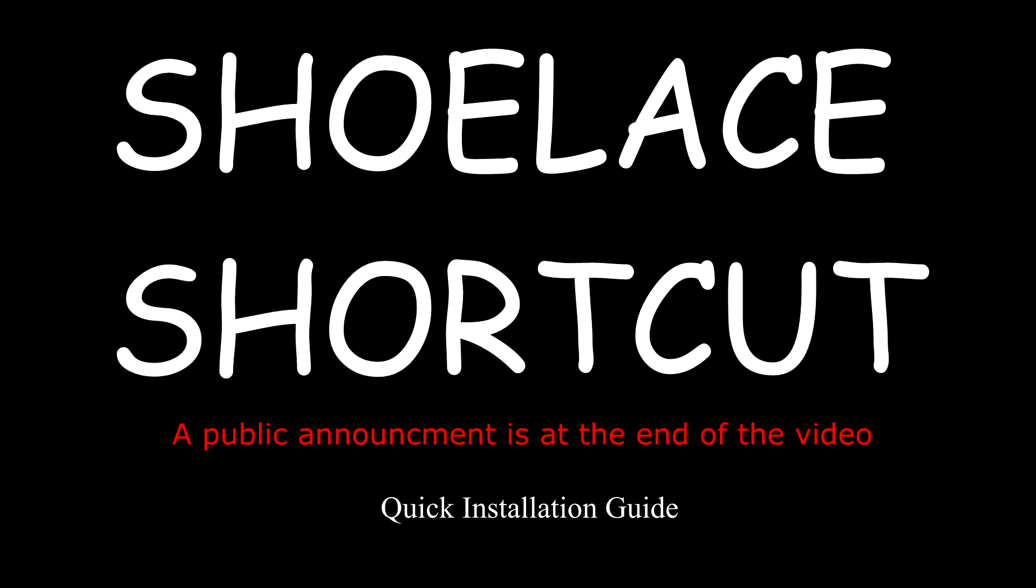Shoe Lace Shortcut. Quick installation guide. This time, KOTOR 2 1080p.